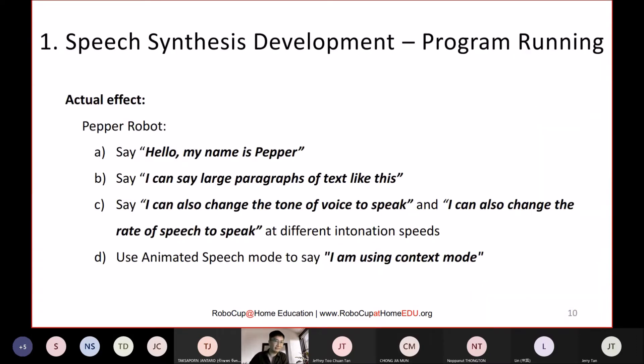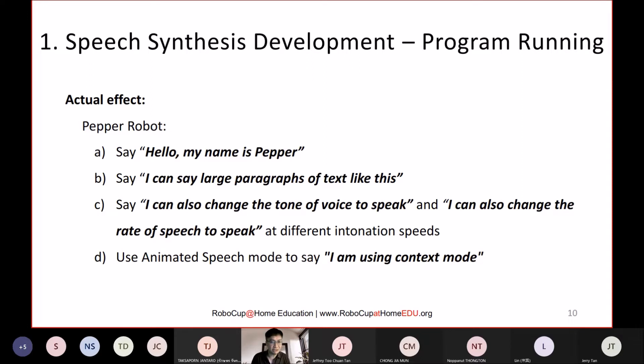I have completed all the explanation for speech synthesis. Next I would like to invite Austin to show us the demonstration.